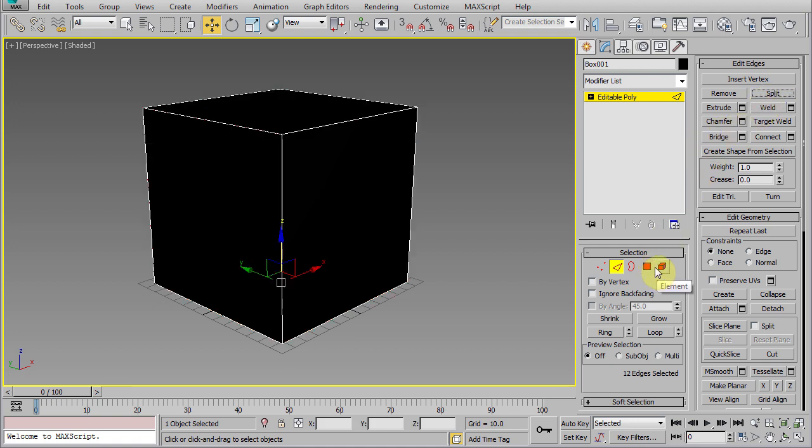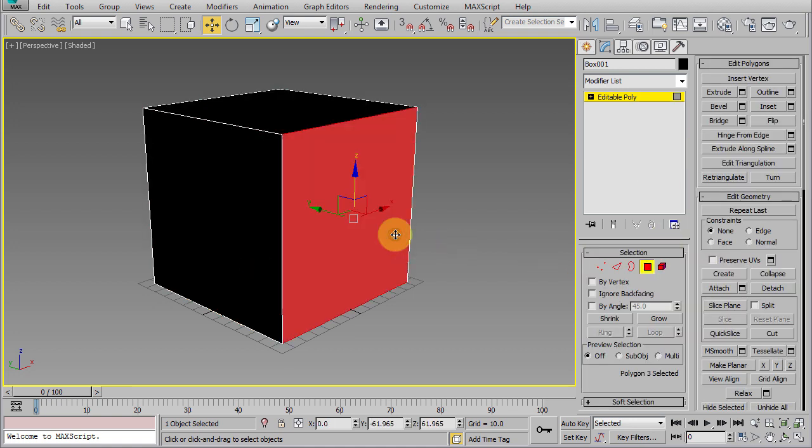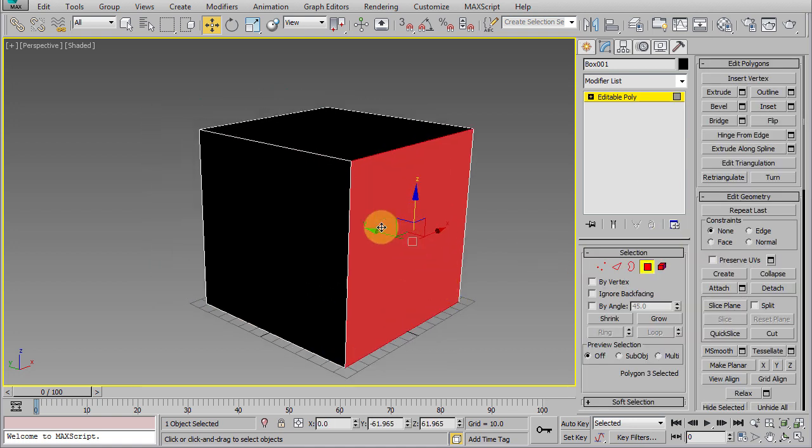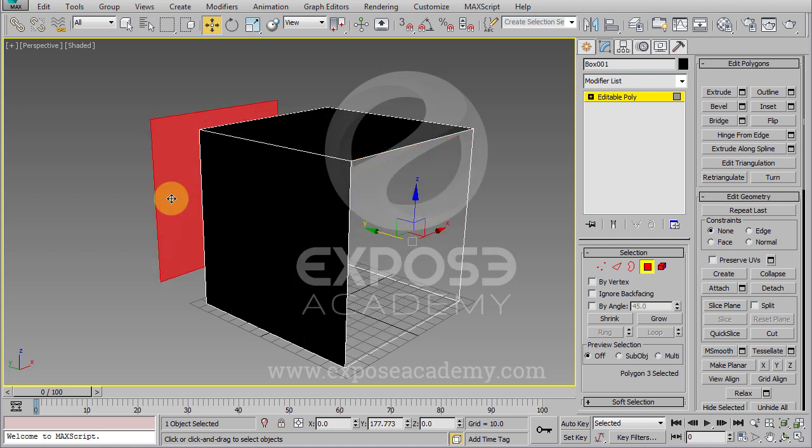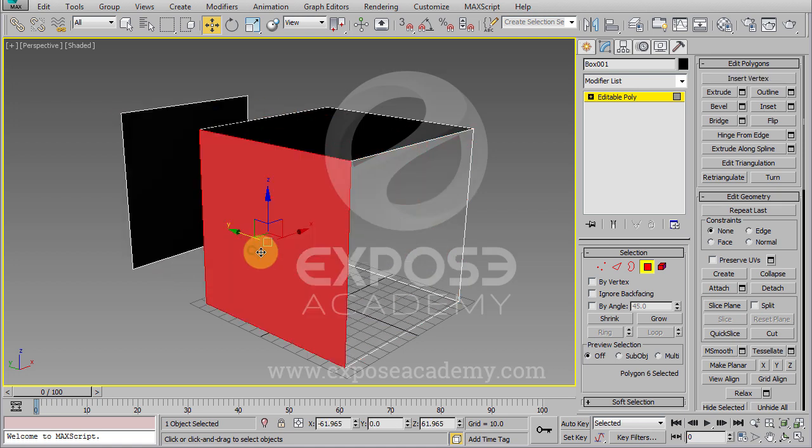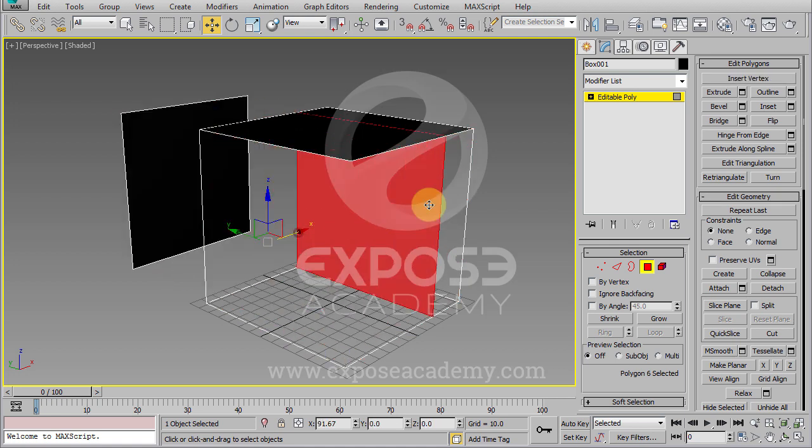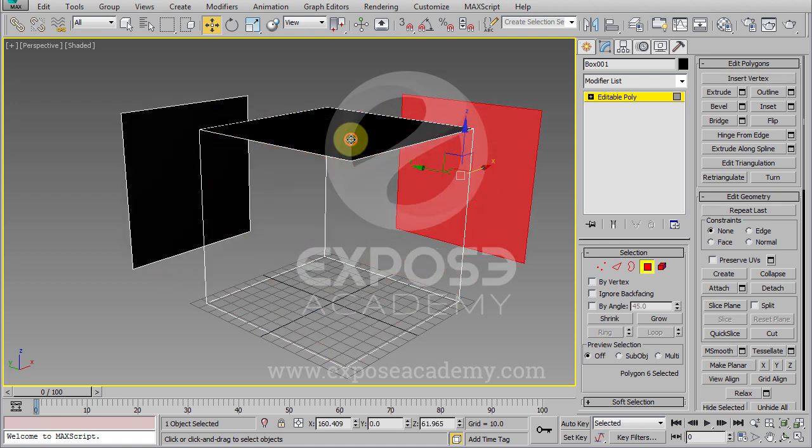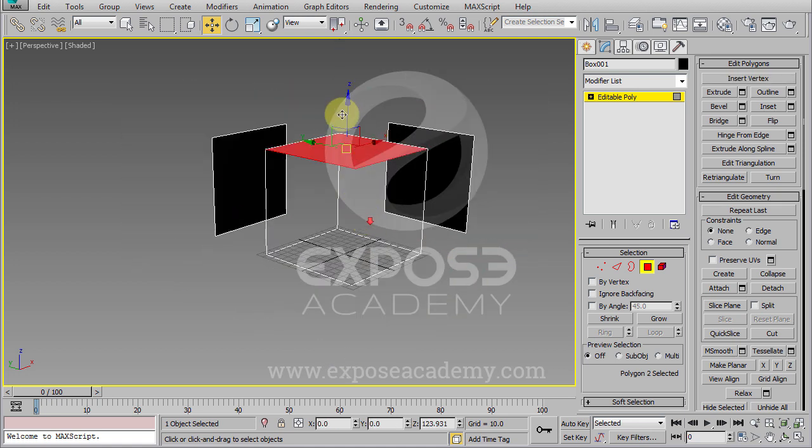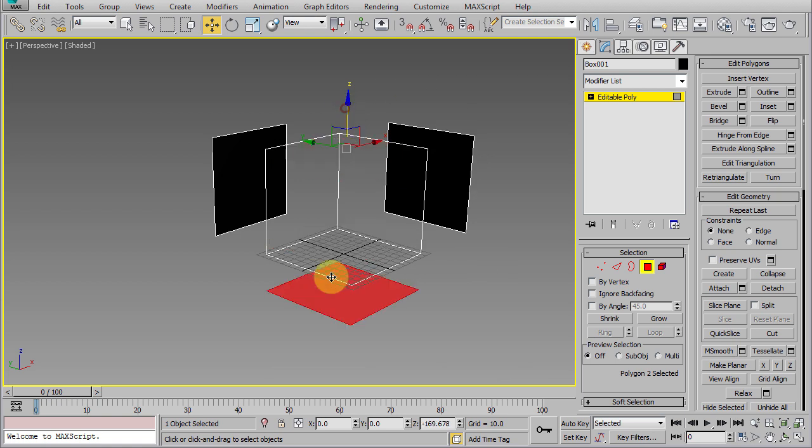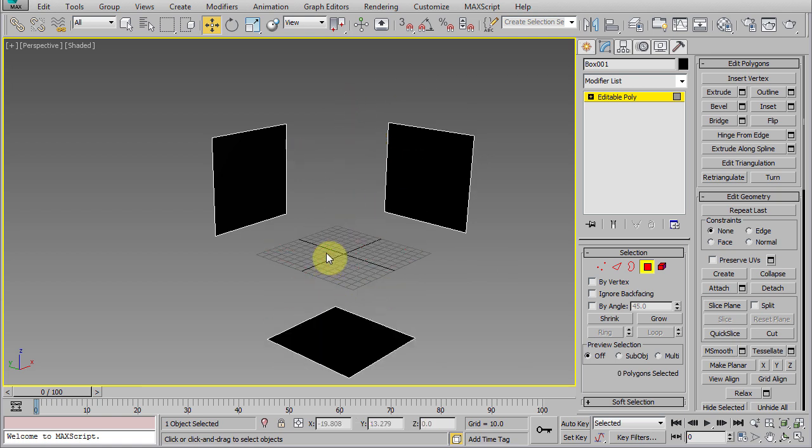Now, go to polygon mode and pick this polygon, then move it back. This one to the side and the top one to the bottom. Delete the rest of the polygons.